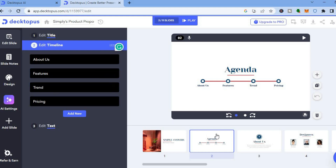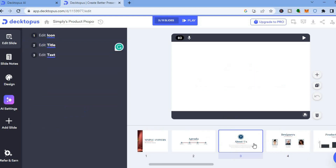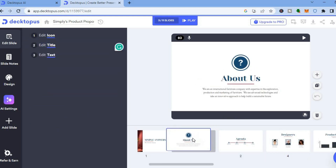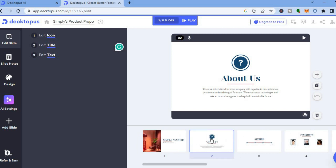If you would like to move one of the pages — for example if instead of the 'About Us' page being page three you want it to be page two — you can do that. All you have to do is tap on the page, then drag and place it to where you want it. You can see that the 'About Us' page is now page two.